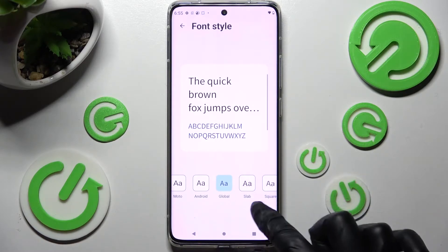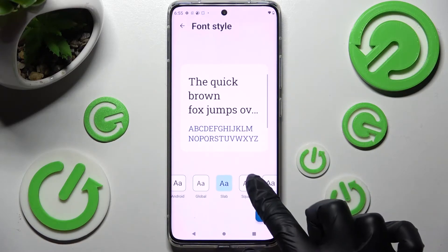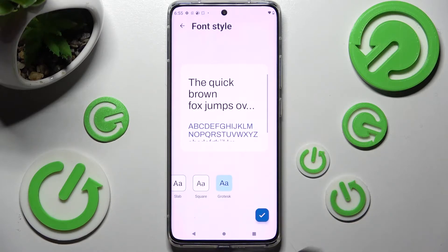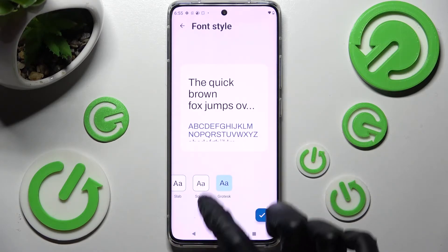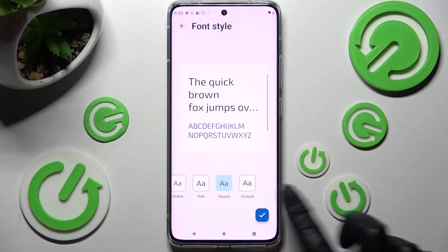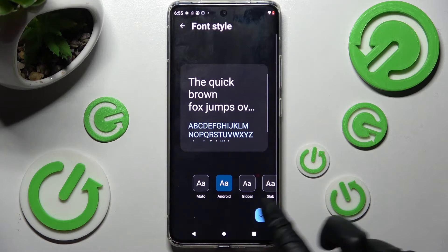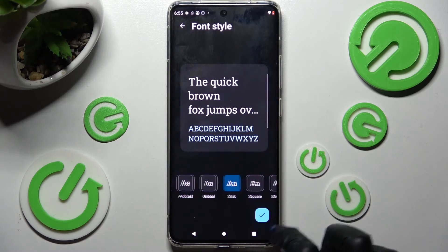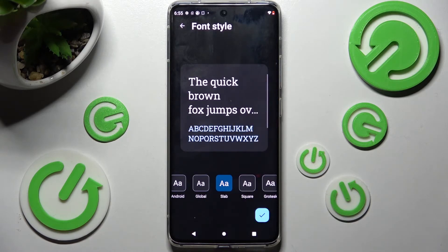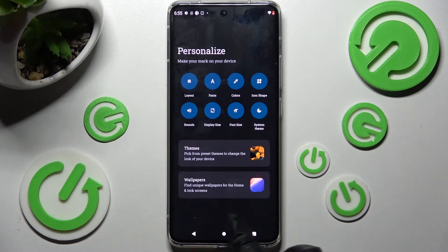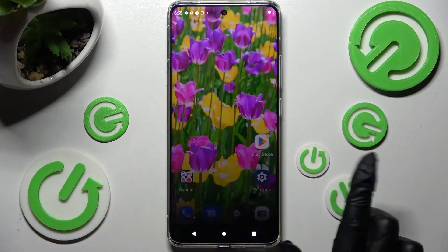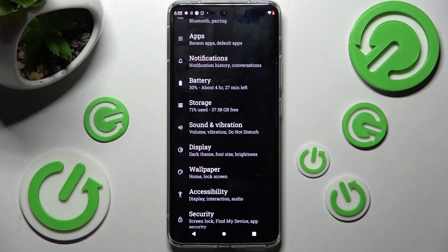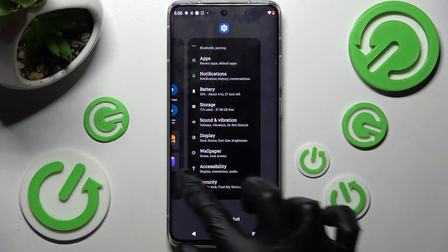You can see a preview over here. When you find the perfect one, save it by choosing the check mark at the bottom right corner. And now when I go back, as you can see, the style of my font has changed.